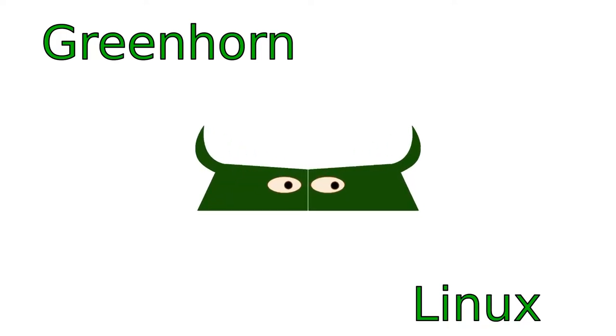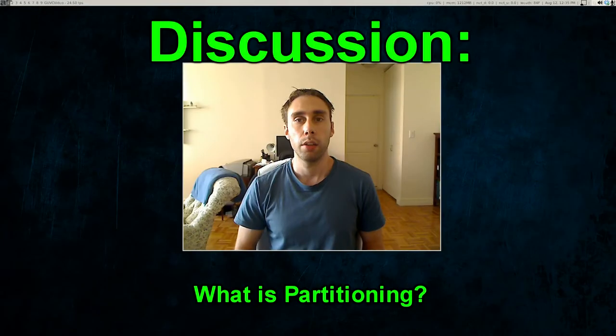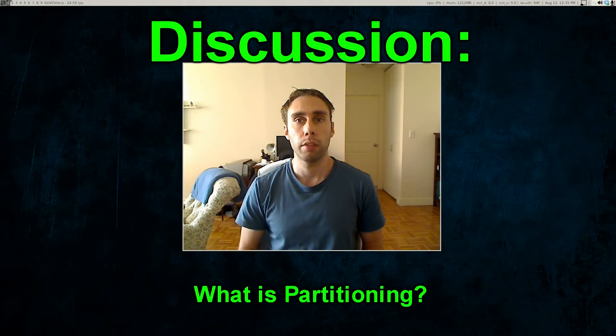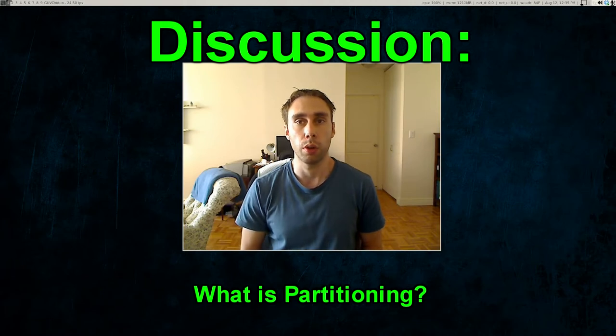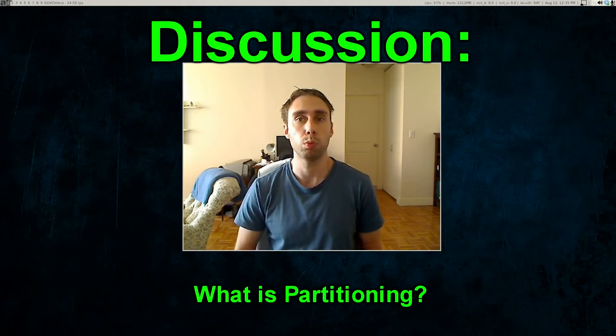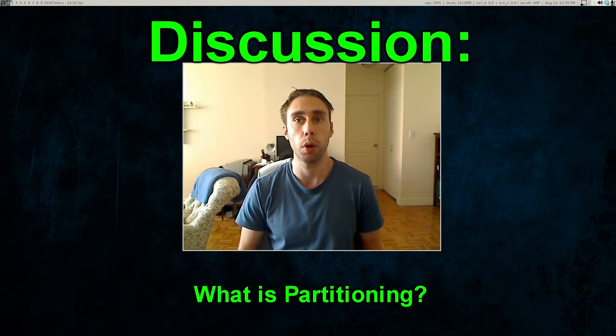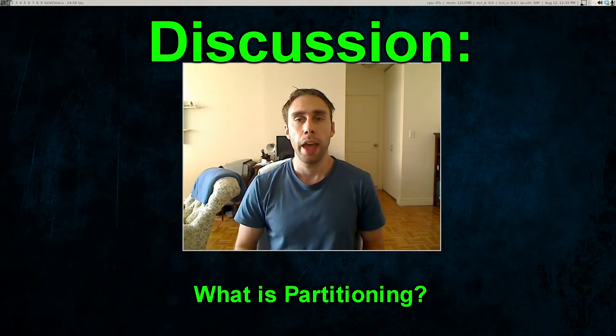Welcome to Greenhorn Linux, Linux for Greenhorns. On this episode of Greenhorn Linux, Adam explains what partitioning is all about. I think we're going to see another exciting and riveting discussion.